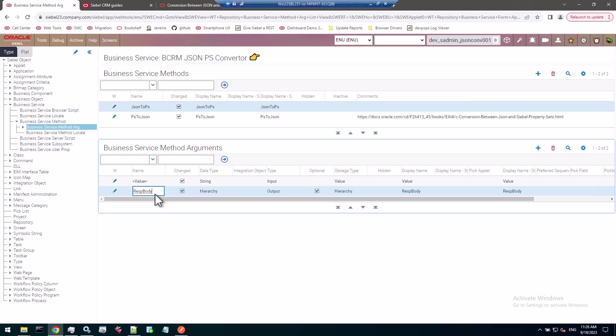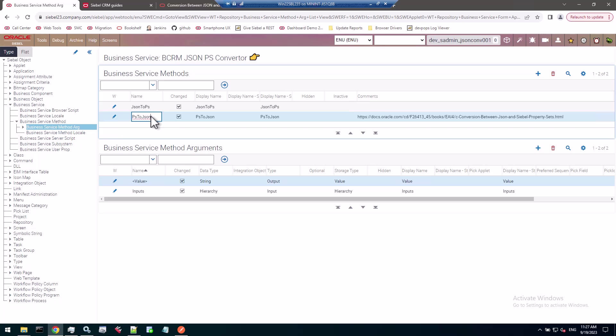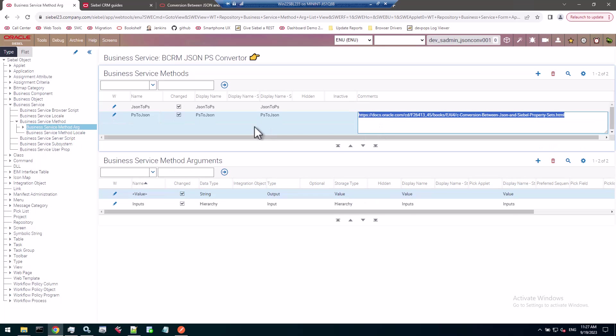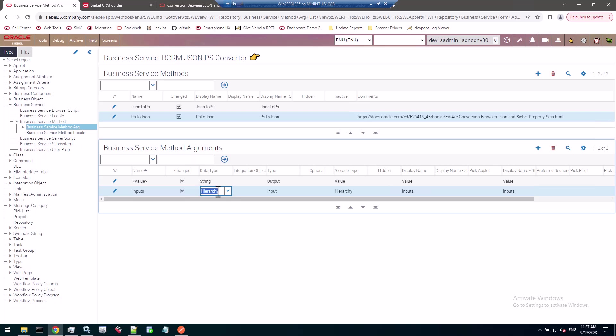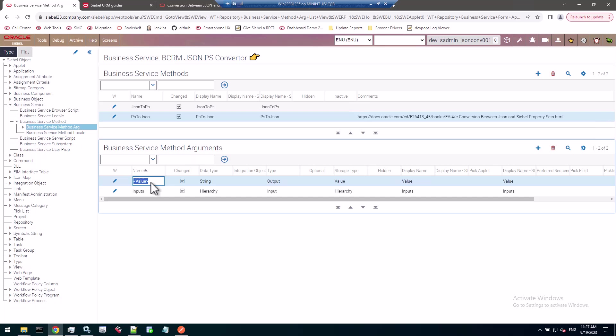One benefit of having a custom business service is you can even override or write additional functions in eScript to grab the output and massage it further. That's just theory but it would definitely work. The other method, PS2JSON - I put the link here in the comments so I remember where the documentation is. It just reverses that. The input is any hierarchy, an arbitrary property set, a child property set of the input property set. The output is a string - in the value of the output property set you'll be able to retrieve your JSON string, your JSON object stringified.